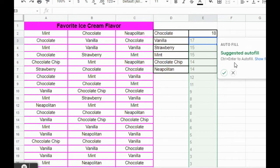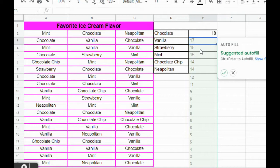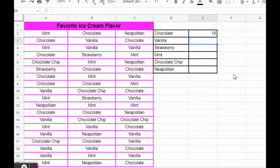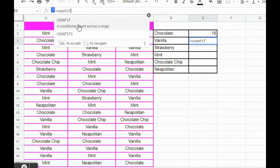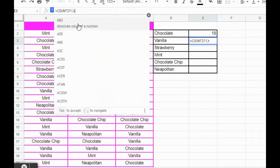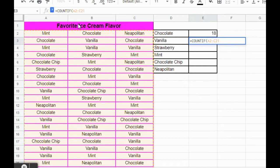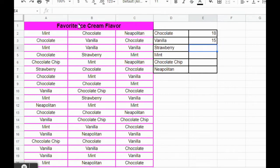There's a suggested autofill, but if we clicked the checkmark it would fill everything in incorrectly, because only the first one is chocolate — the second is vanilla and then strawberry. So we're going to reject that suggestion. On cell E3 we're going to do the same thing but with vanilla. So it's going to be equals COUNTIF, then A2 to C21 comma, and in quotations type vanilla, then hit enter. You should get 15.